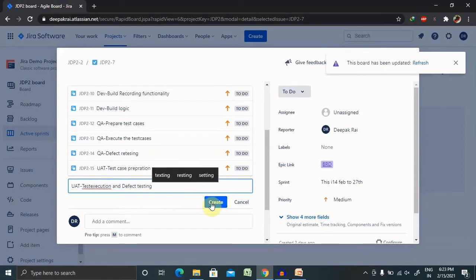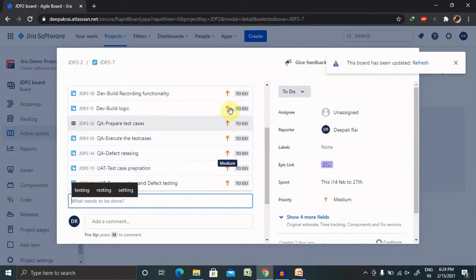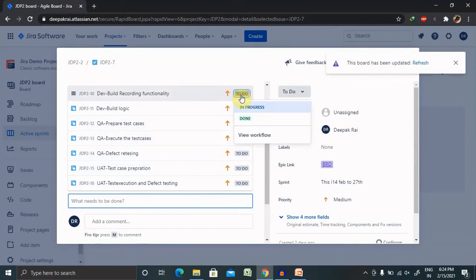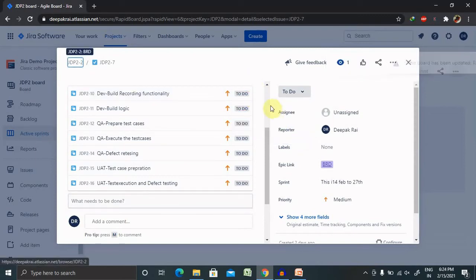So once it is done, let's understand what is the flow. So this is a task ID. Task ID is a description and the phase. You can change it according to your need: done, in progress, or view workflow like this. So this is how we can create the subtask.